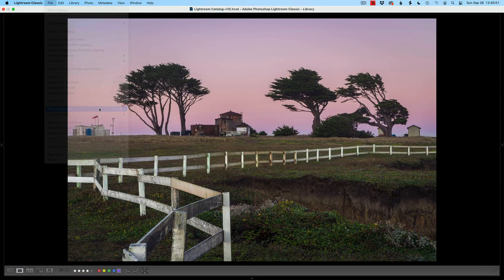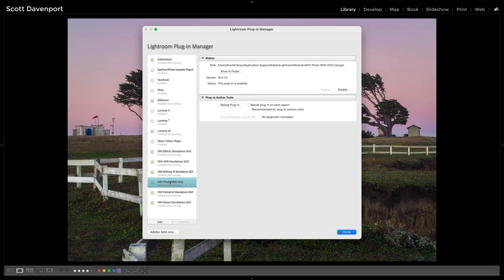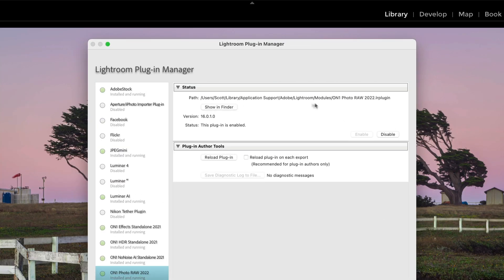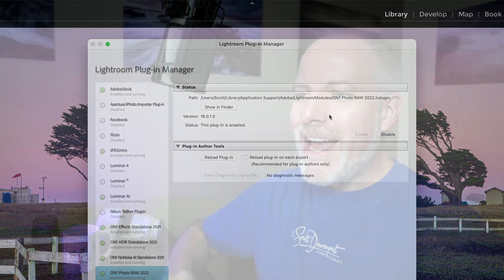And you go, hmm, you're scratching your head. You go into the plugin manager in Lightroom. You're looking through, here's Photo Raw 2022. Here is the plugin, it's enabled. And then you're left scratching your head a little bit going, okay, what's going on here? What happened?